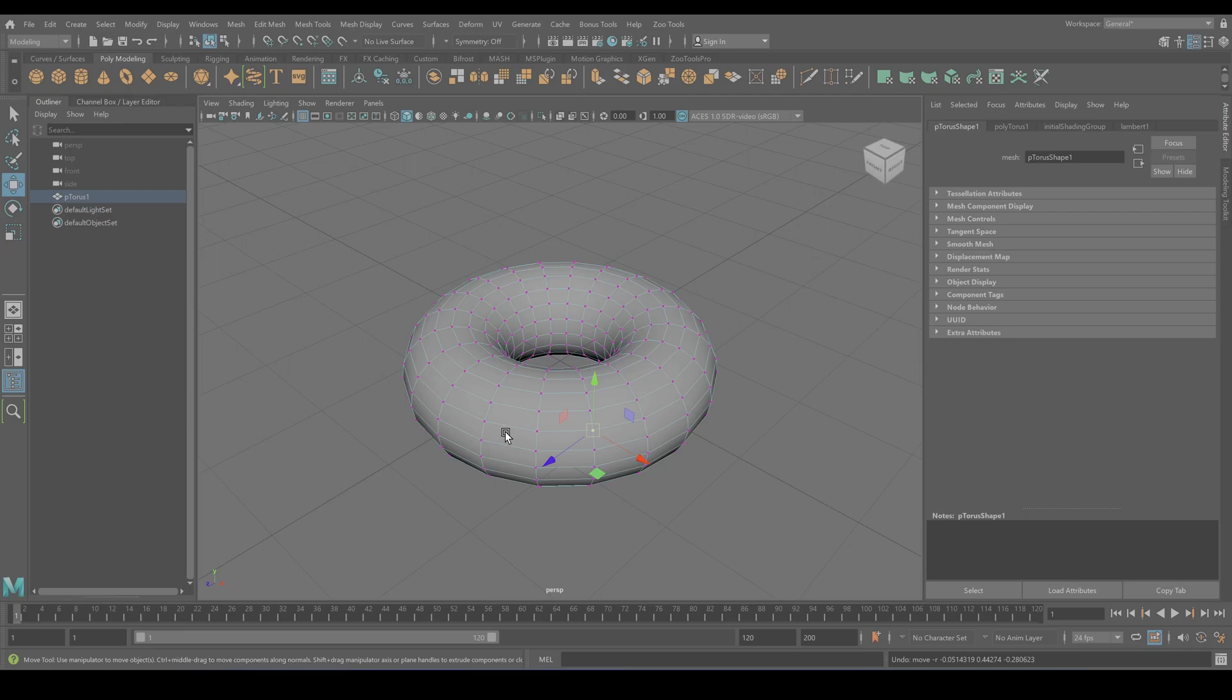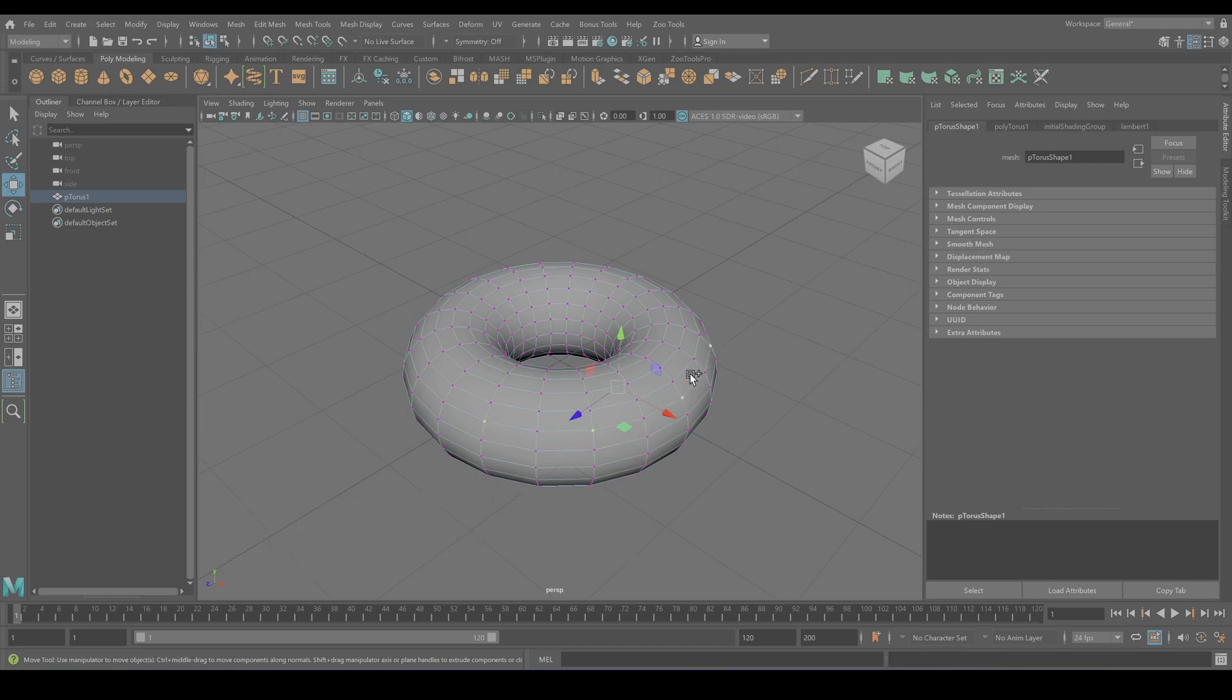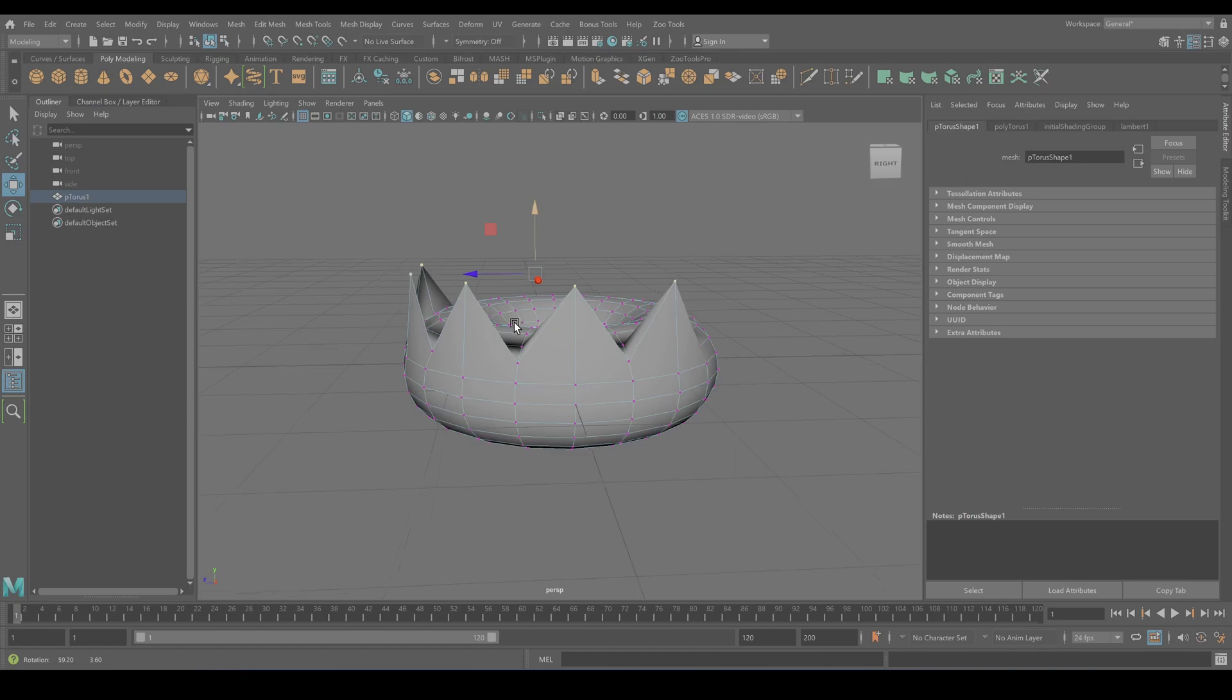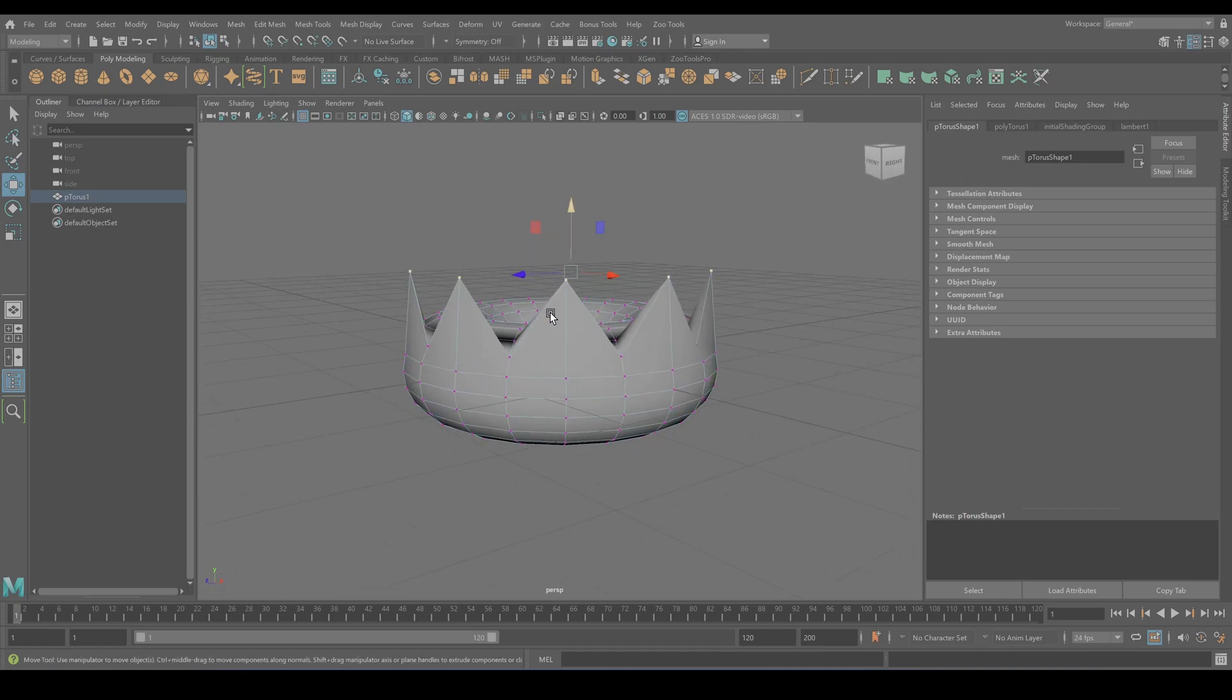You can hold down shift key to select more than one vertices. And here we are, now we have created some sort of crown.